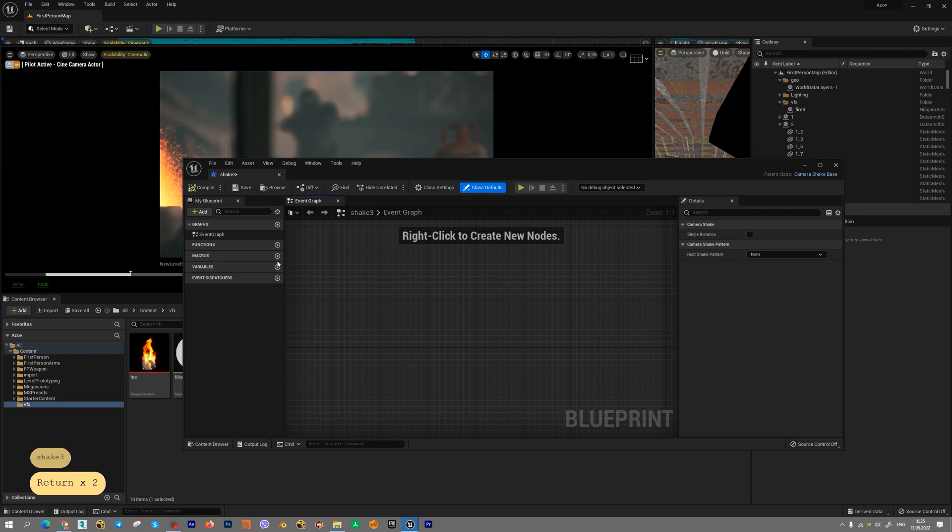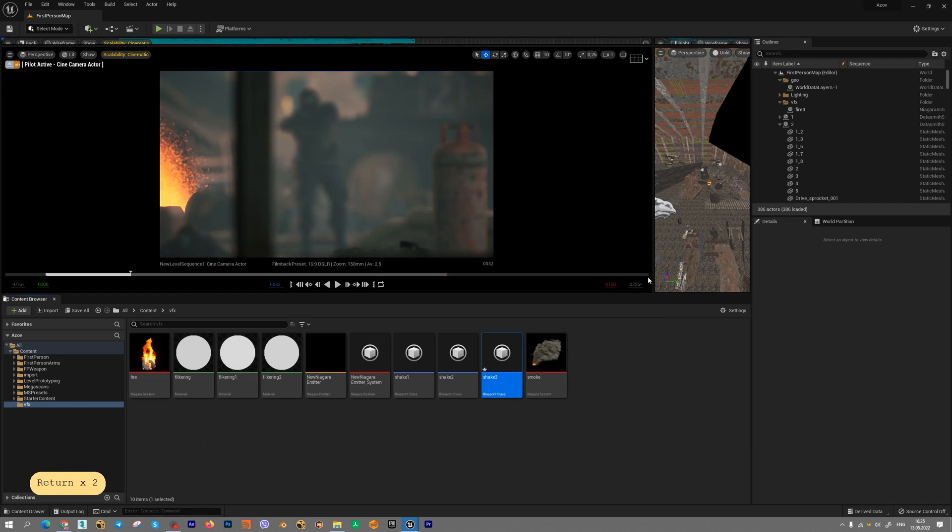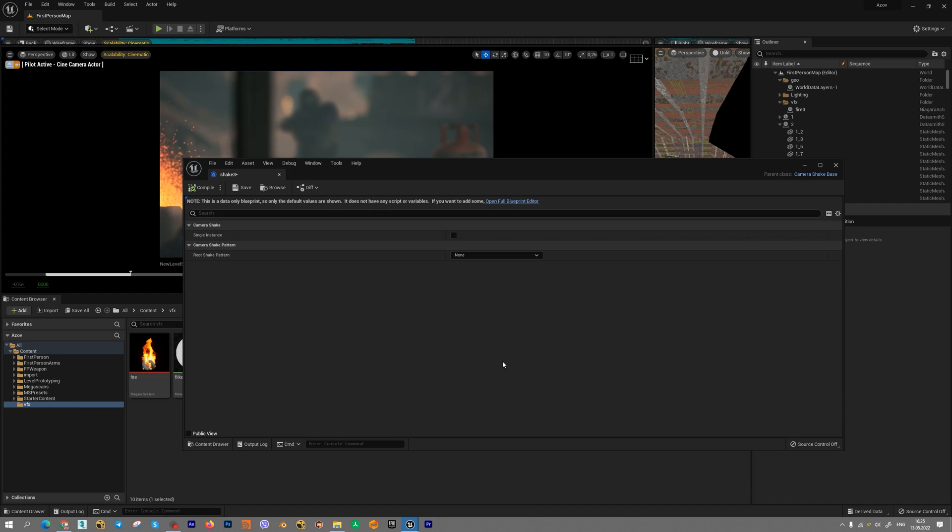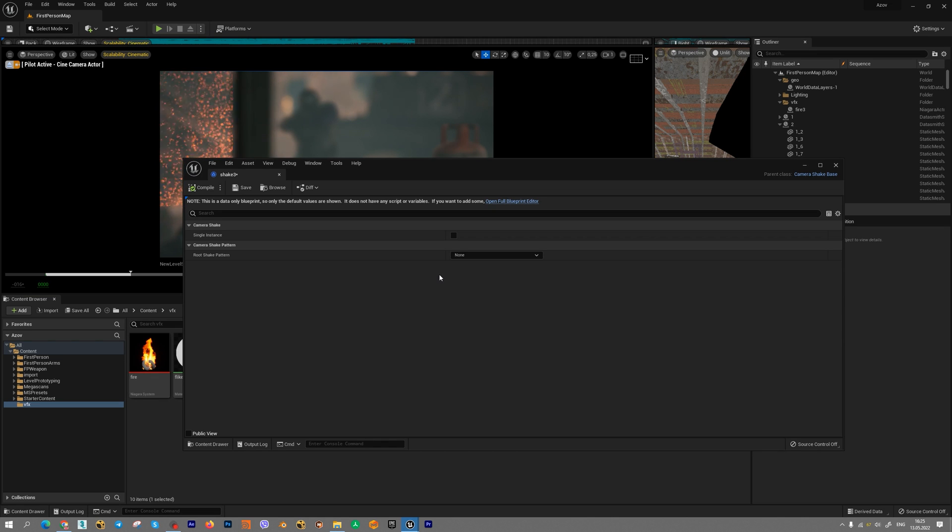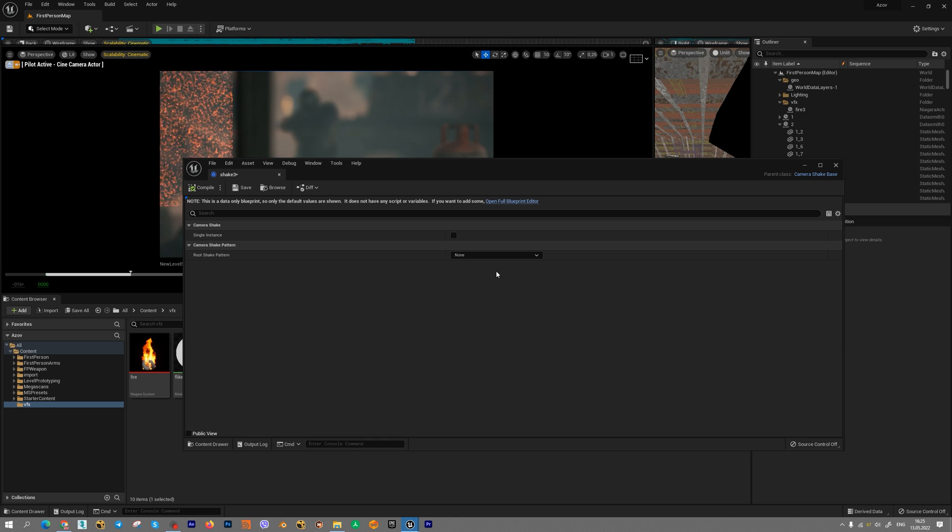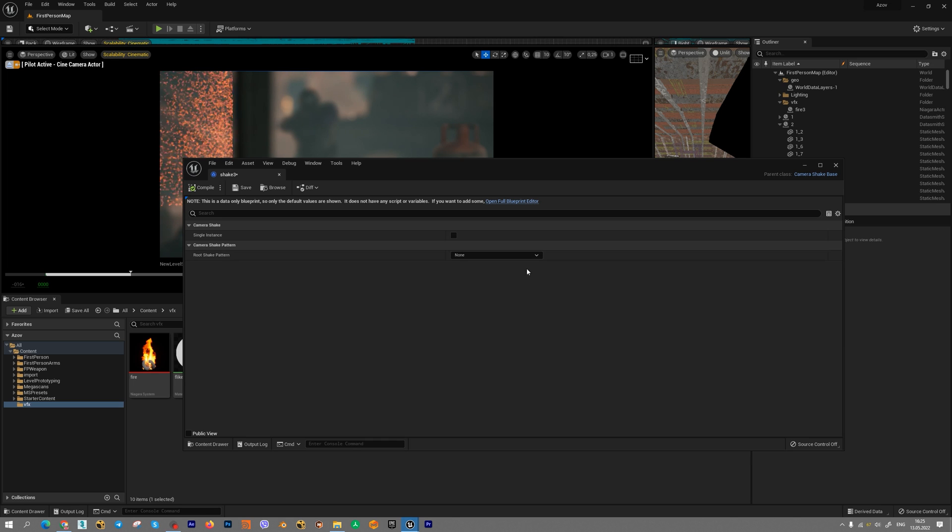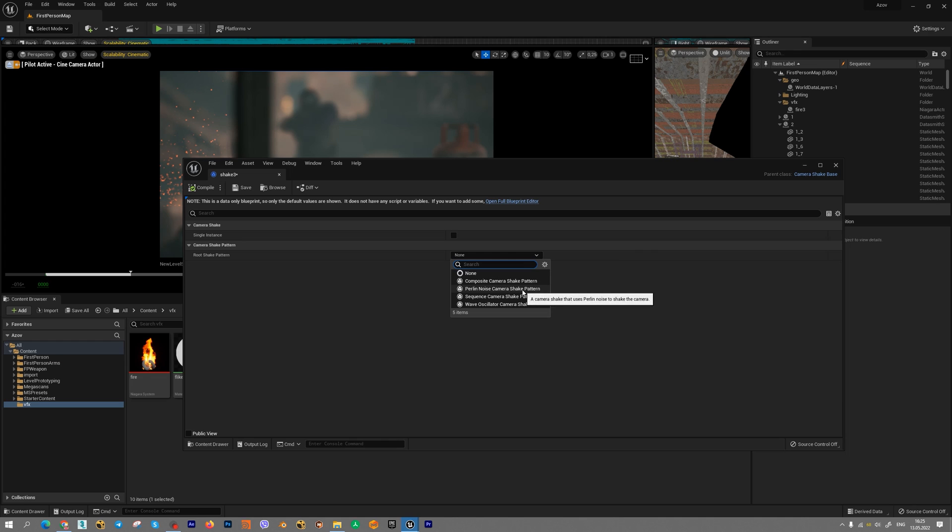We will get a simple blueprint interface and if you close this window and reopen it, we will get another interface. I think this is a little bug inside Unreal, but in root shake pattern we need to choose, for example, pedal and noise camera shake pattern.